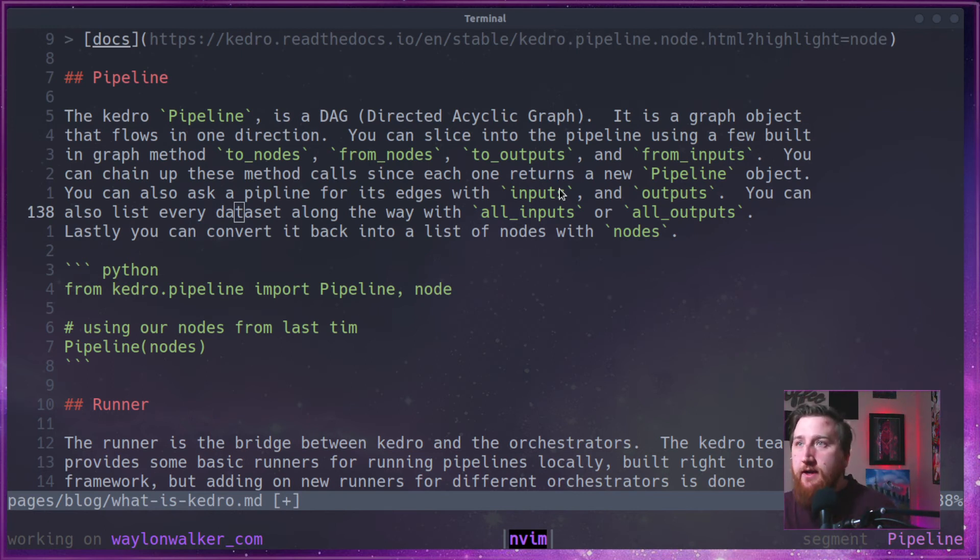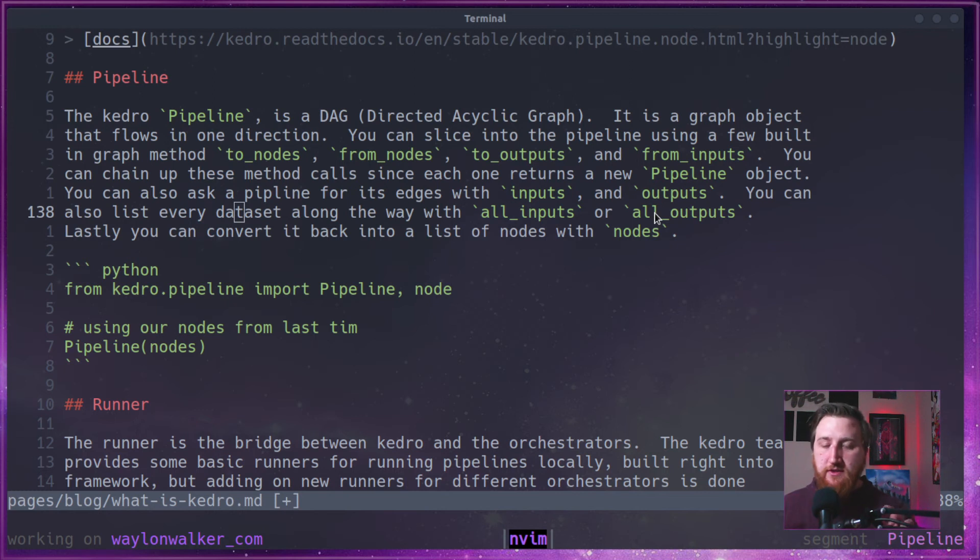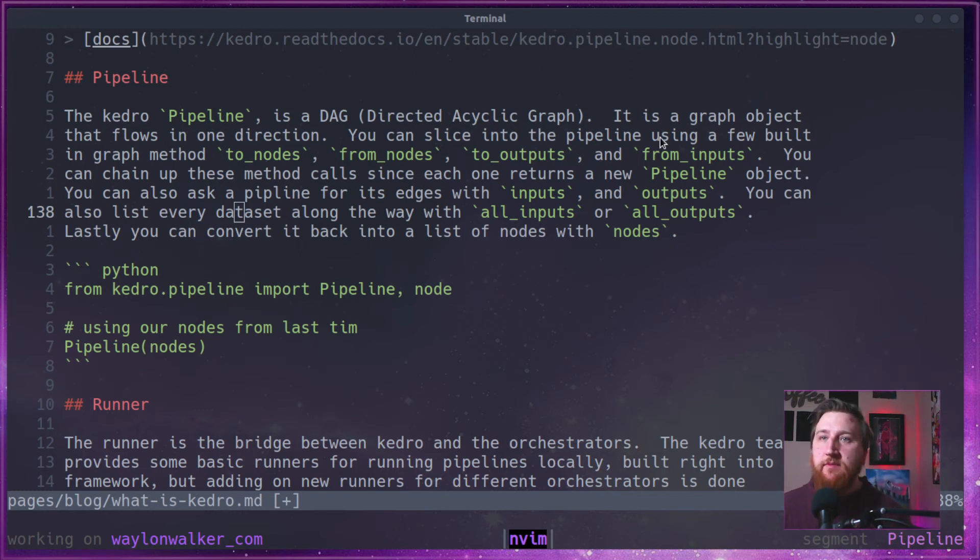We need access to S3 buckets, things like that. You can ask for both inputs and outputs. It also comes with all inputs and all outputs, which is not just the edges, but all the internal pieces too.